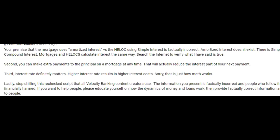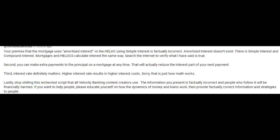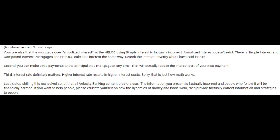So he's talking about — his name is Confused, I think that's perhaps an apt screen name — but his premise that the mortgage uses amortized interest versus the HELOC using simple interest is factually incorrect. Amortized interest doesn't exist. There's simple interest and compound interest. Mortgages and HELOCs calculate interest the same way. Search the internet to verify what I have said is true. Second, you can make extra payments to the principal on a mortgage at any time. That will actually reduce the interest part of your next payment. Third, interest rate definitely matters. Higher interest rates result in higher interest costs. Sorry, that is just how math works.